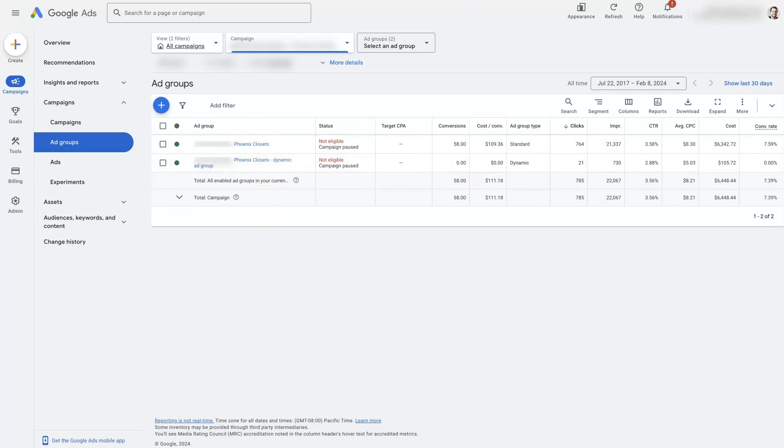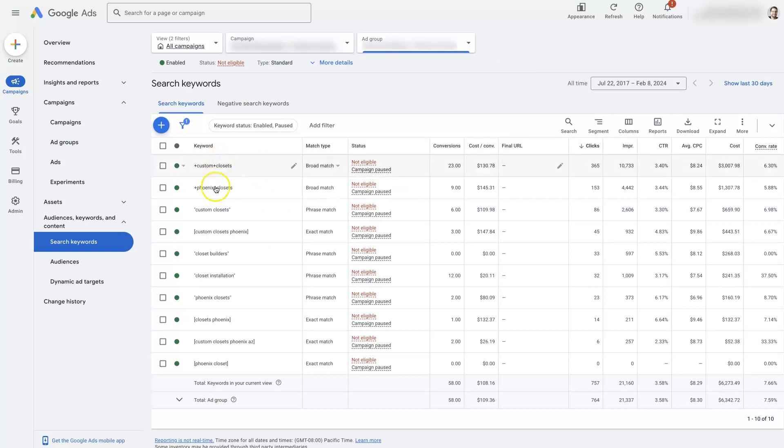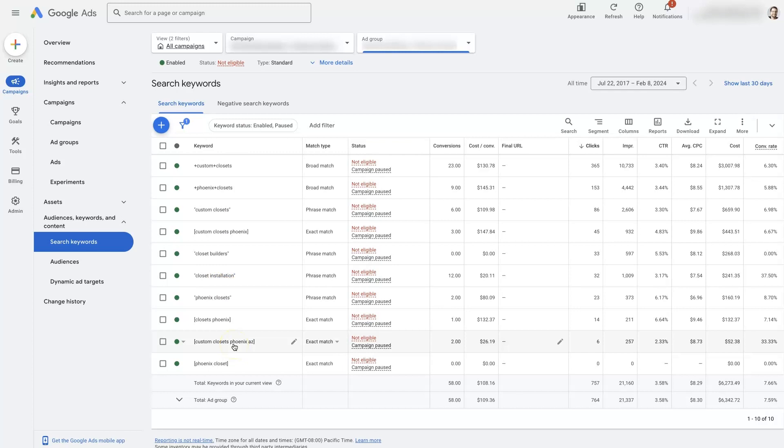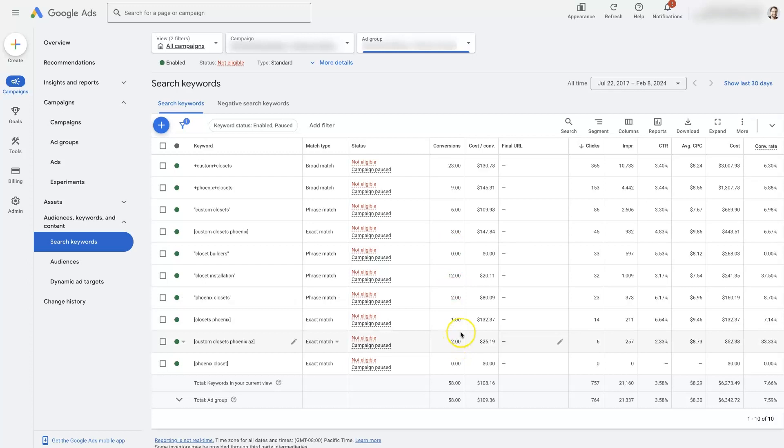And in there, there's a whole bunch of different keywords like closet builders and custom closets, closet installation, etc. And that's pretty common. Most people, they'll set up their Google ads campaign, they'll take all the keywords they think they want to target, they'll throw them into an ad group, put a couple ads in there, start running it. And sometimes it can work like this was getting some conversions, but not as effective as it could have been.